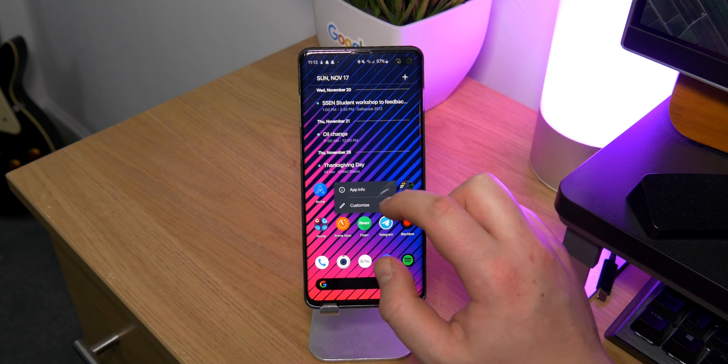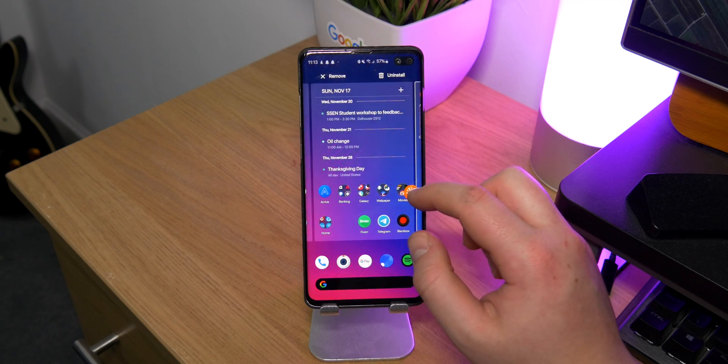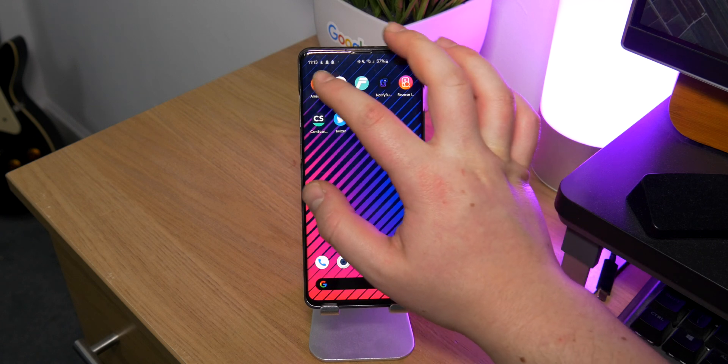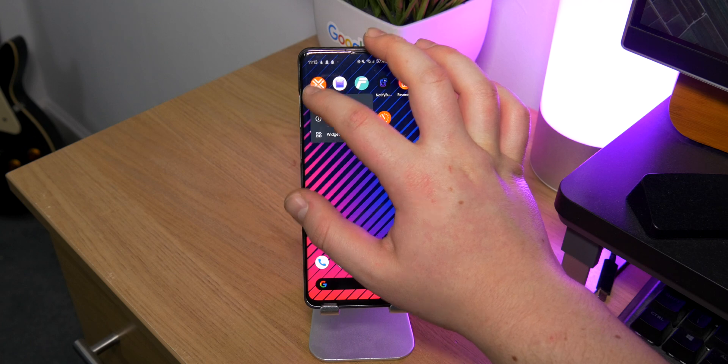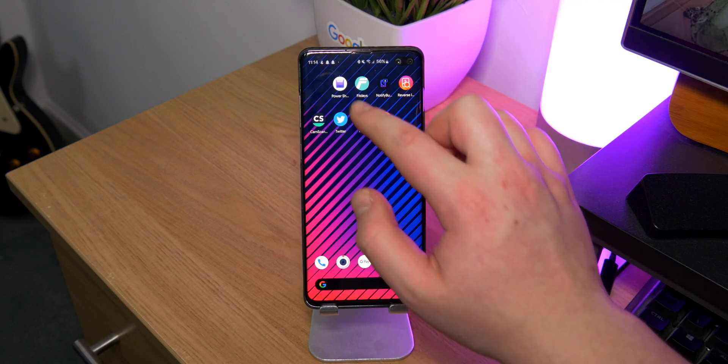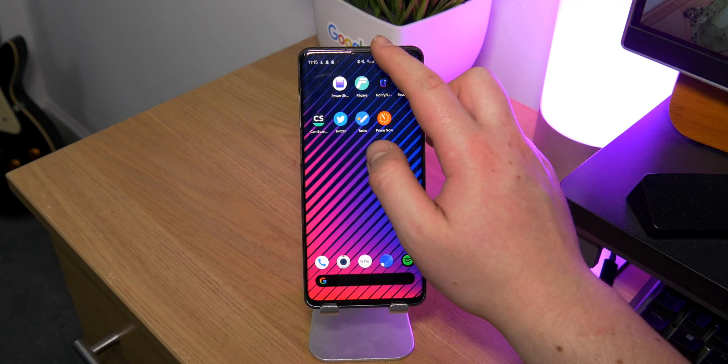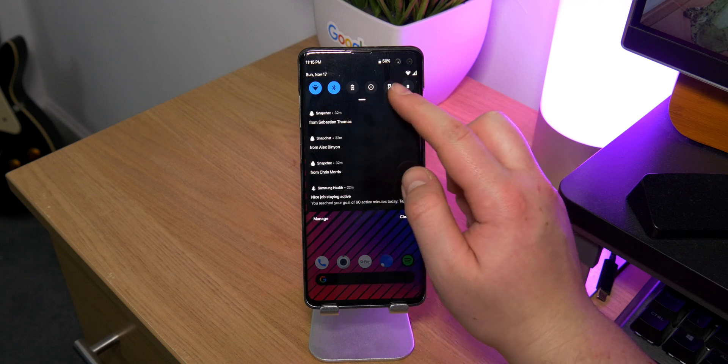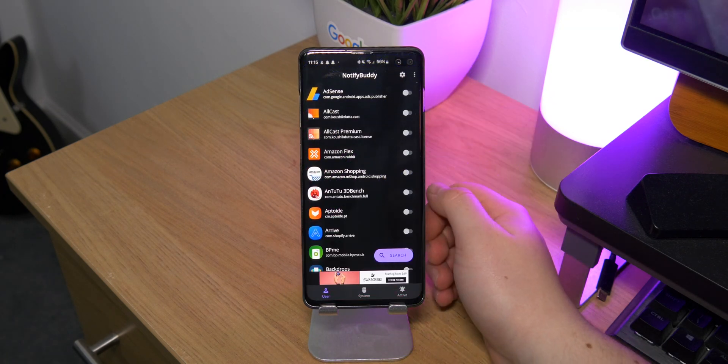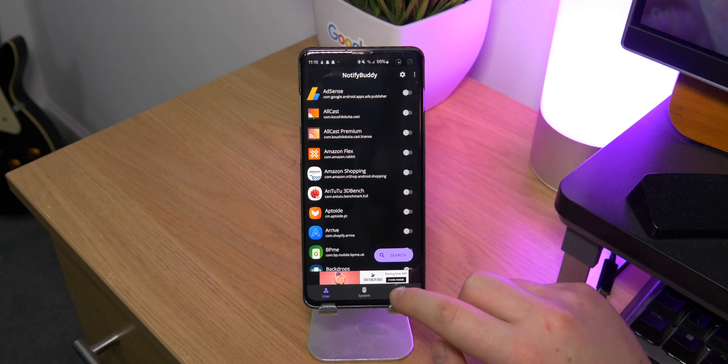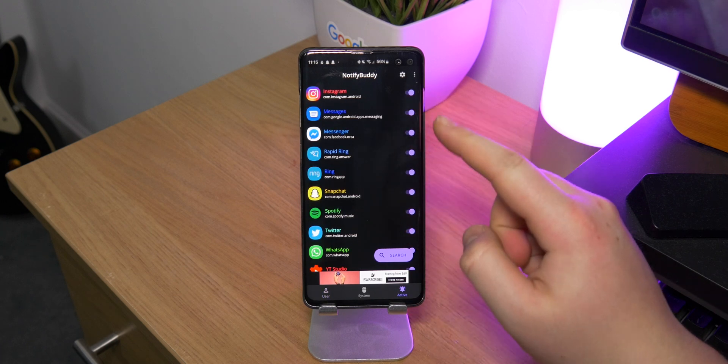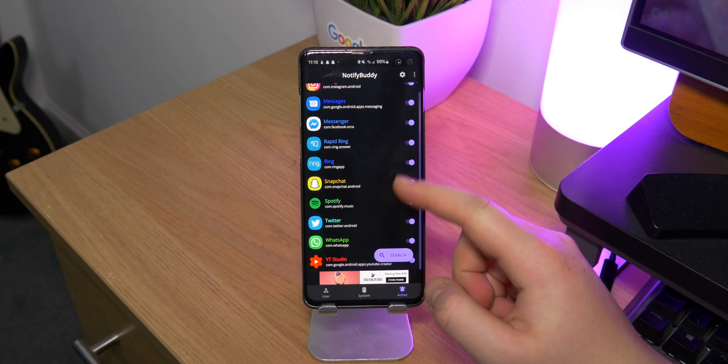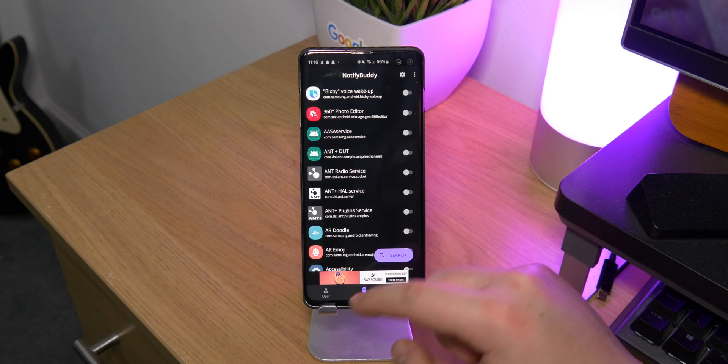And then on my last page, I have Amazon Flex, which is just like package delivery but you don't need to be like a dedicated van driver. You can just do it in your car, also a good way of making money. Power Shade, which gives you the Android P notification center, which is super nice. Notify Buddy is one I mentioned in my top apps. This one gives you an LED notification light on phones that don't have one, super useful if you're missing out on that.